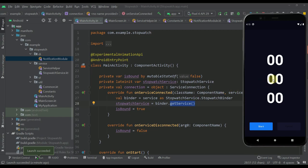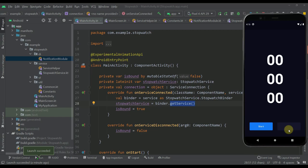Before we start I'm going to show you how this application will work. This is our actual UI — we have three different text elements and each one represents one time unit: hours, minutes, and seconds. Down below we have two buttons. The first one will be dynamically changed based on the stopwatch state and the second one represents a cancel button.